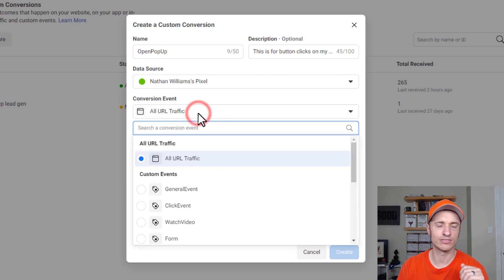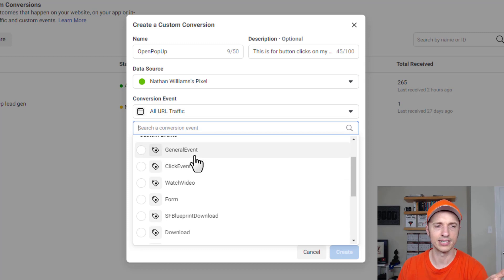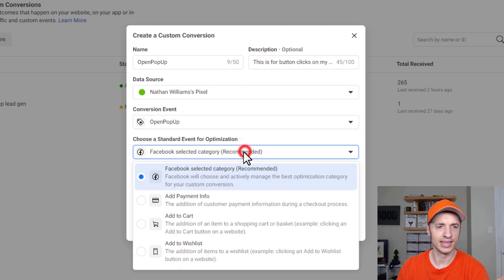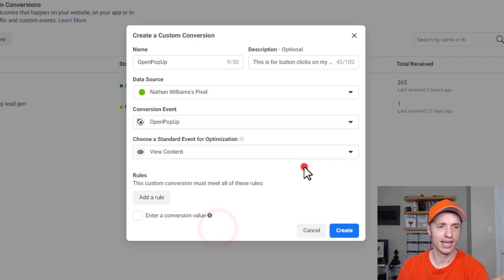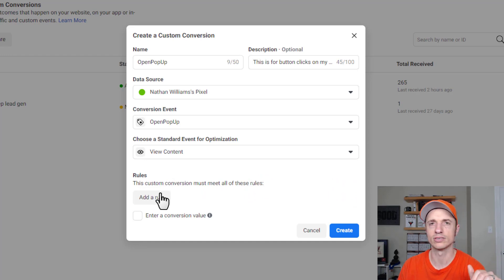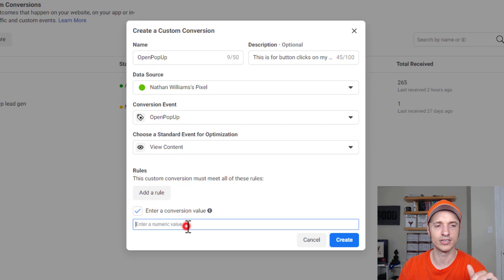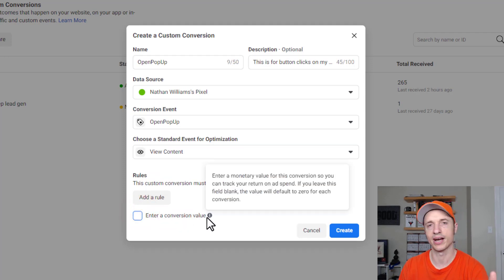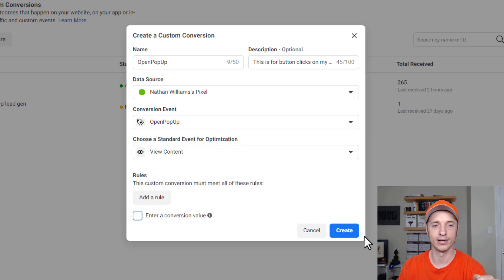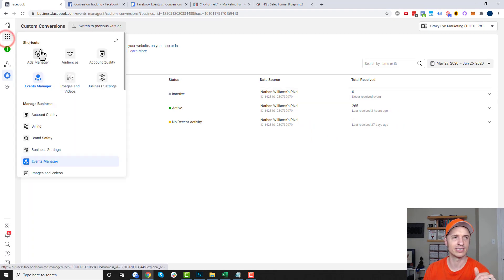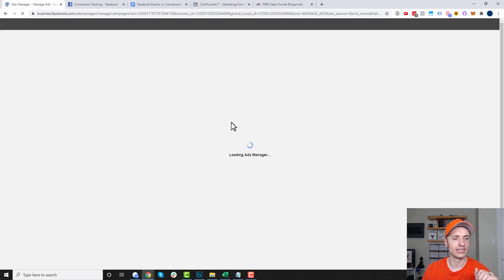Let's come back up to our conversion events. We select whichever event we want to convert into a conversion — in our case, open pop-up. Now I need to reselect view content. You can also enter a conversion value — if these clicks are worth $1 or $10, you can set up a value for those conversions. I don't have any value associated with this conversion, so I'll leave it blank. Now I'll hit Create and done.